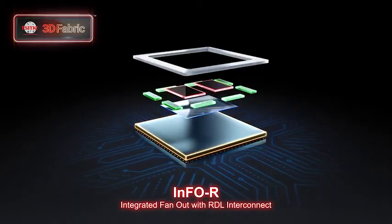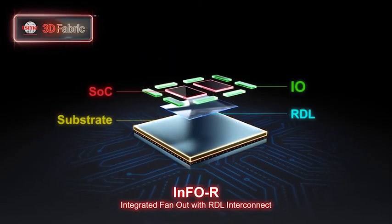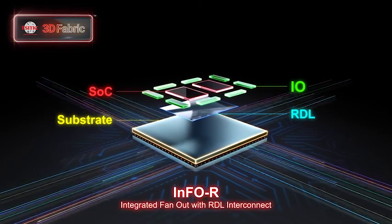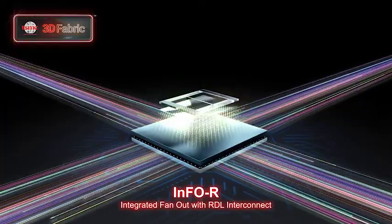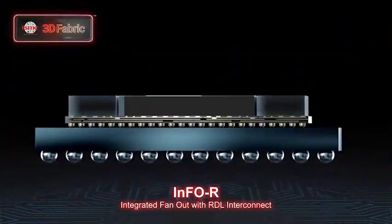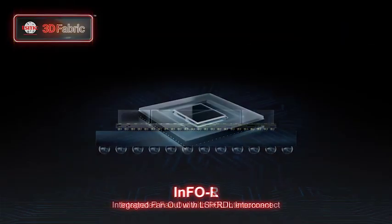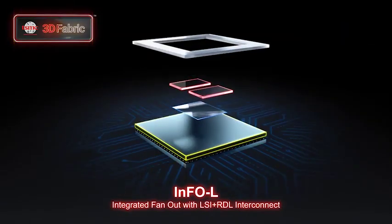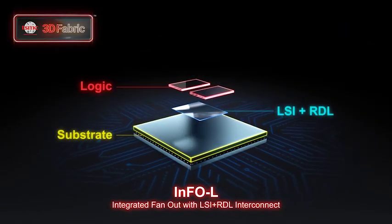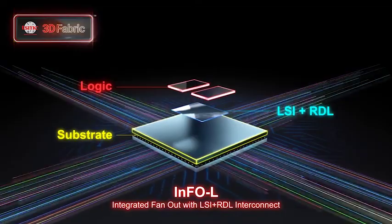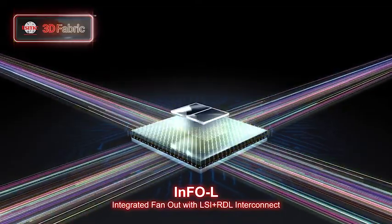In production since 2016, INFO, or integrated fan out, offers finer-pitch interconnects that are ideal for mobile, chiplets, and networking applications.